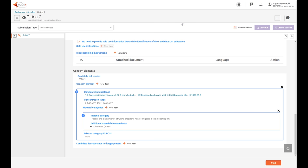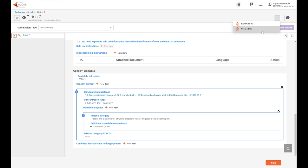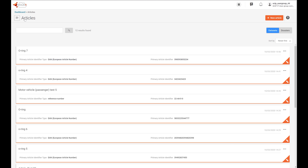After you fill in the necessary information, click on Save. From this view, you can access other functionalities at the dataset level by clicking these three-dot buttons. You can export the dataset locally so you can share it within your organization or outside of it, and you can create a PDF report of the dataset. Let's go back to the article view — here is the O-ring we have just created.